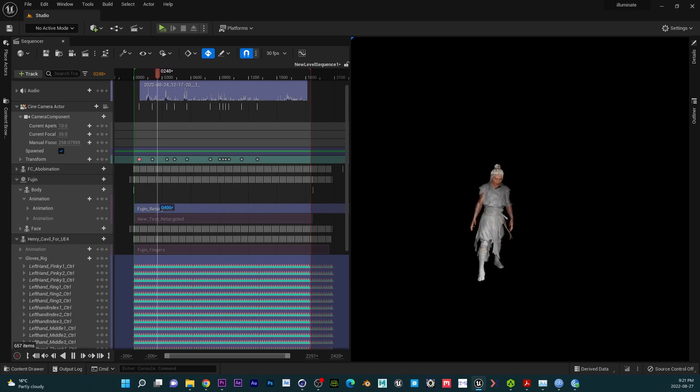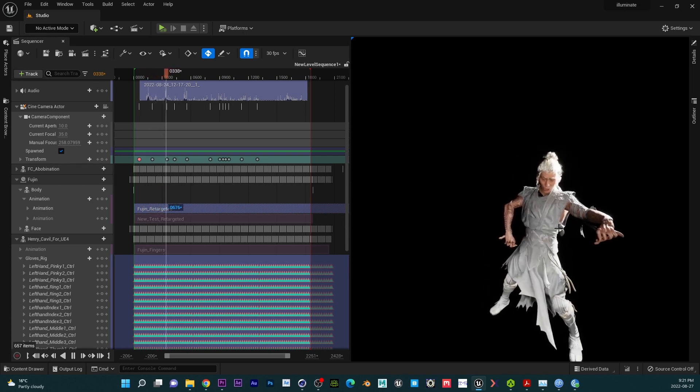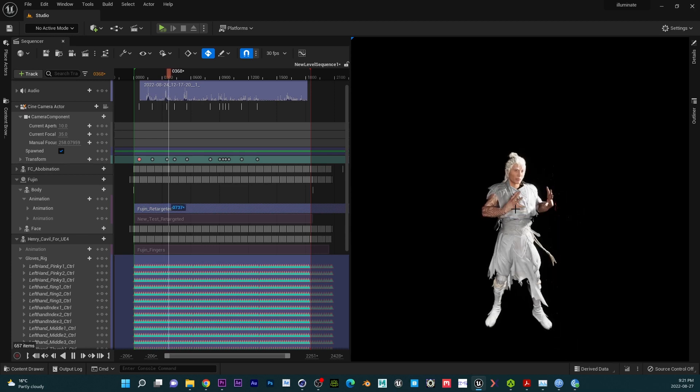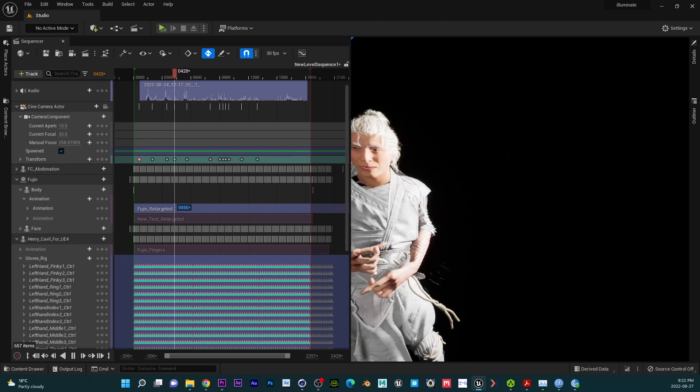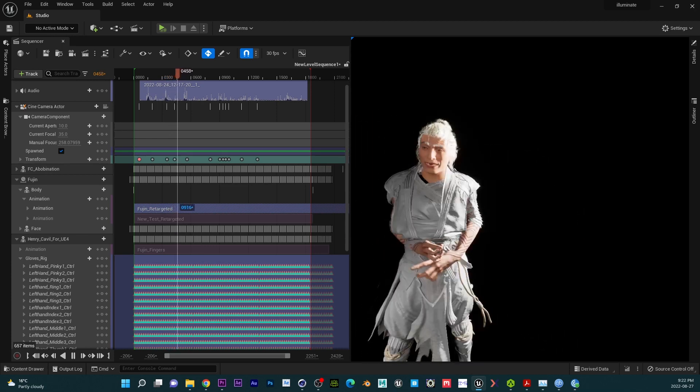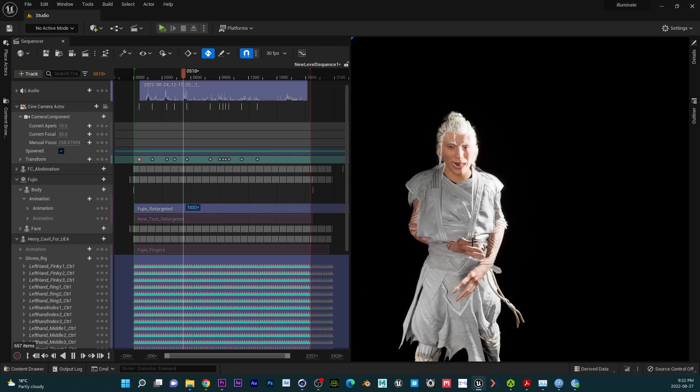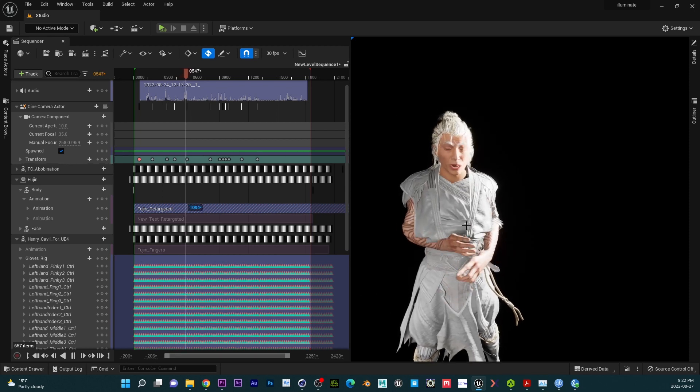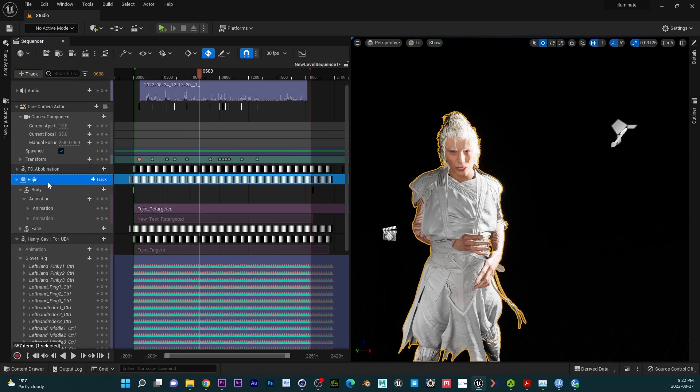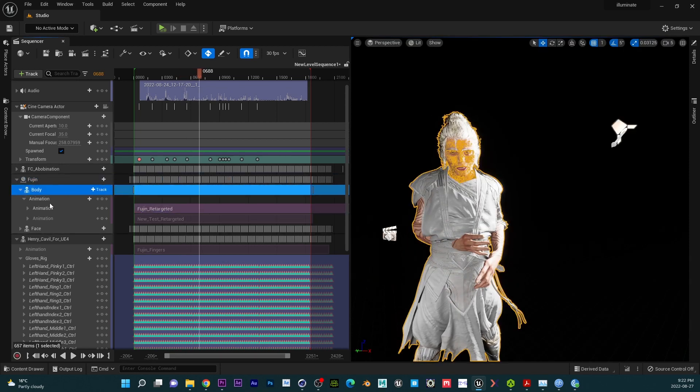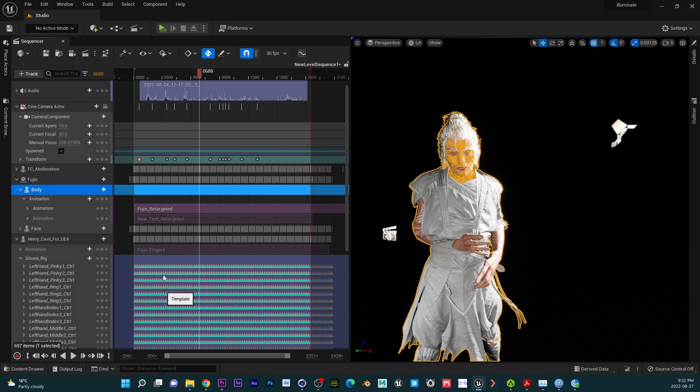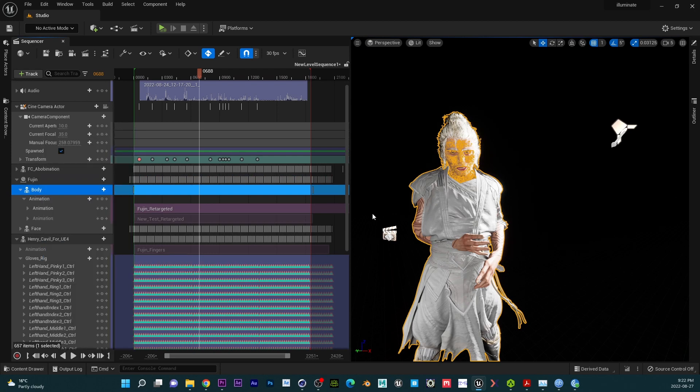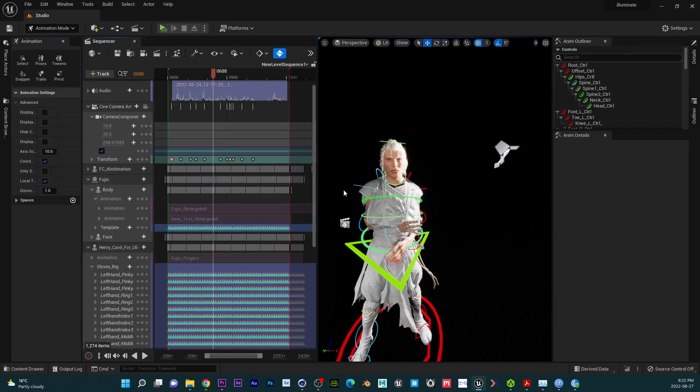Please ignore the fingers because Manus Gloves is kind of hard to calibrate. So I just use whatever. I'm still trying to learn Manus Gloves. So now I am going to bake our animation. We're going to right click on the body and then bake to the template. I think everyone knows the step. Well, I'm just showing you guys to prove it works. So you can see our control is applied to our character.